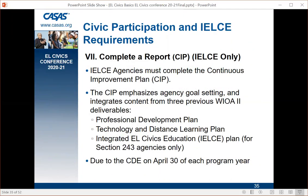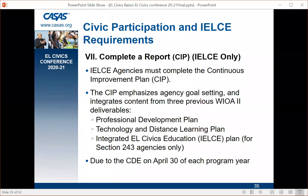Last but not least, and only for IELCE agencies: a report is due. This year it's new — it's called the SIP, the Continuous Improvement Plan. As part of that plan, IELCE agencies need to complete the Integrated EL Civics Education, or IELCE, Plan. This is for 243 agencies only, and it is due on April 30th of each program year.